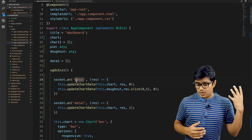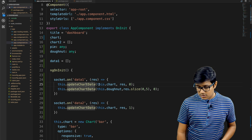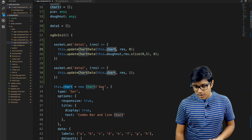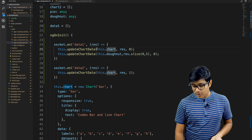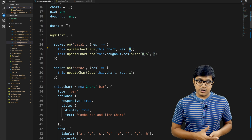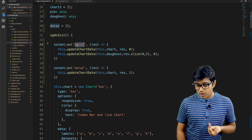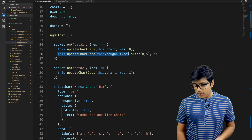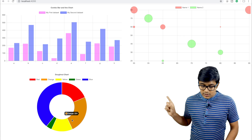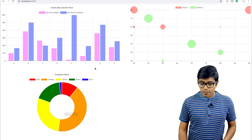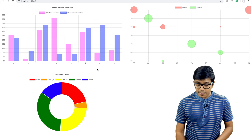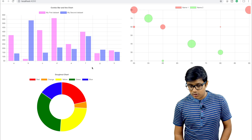On receiving the 'data one' socket emit, we update the bar chart — passing the bar chart reference and index zero. In the same 'data one' request, we also update the donut chart. The donut chart is updated when 'my first dataset' changes.